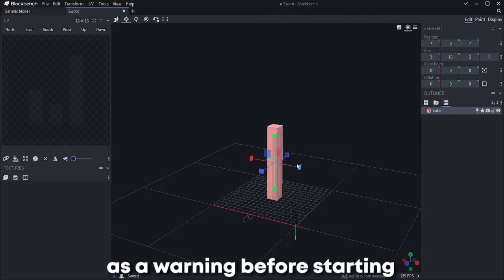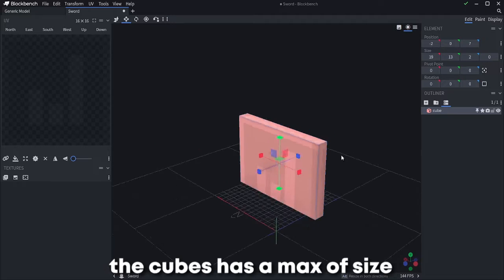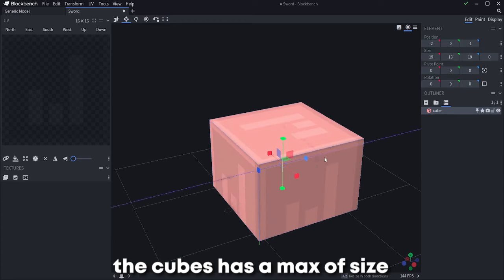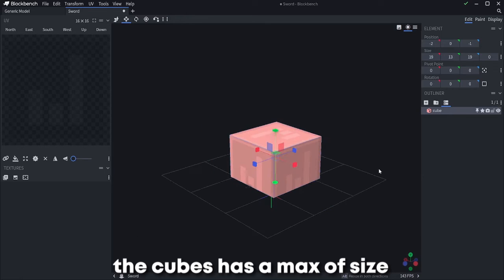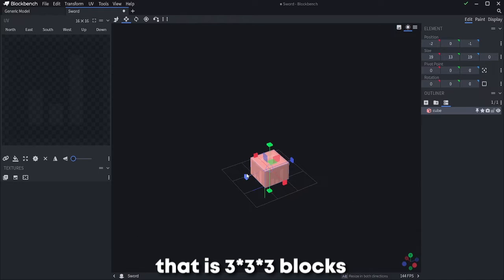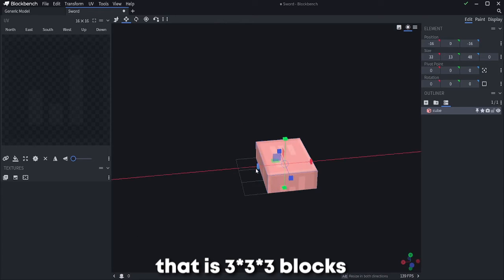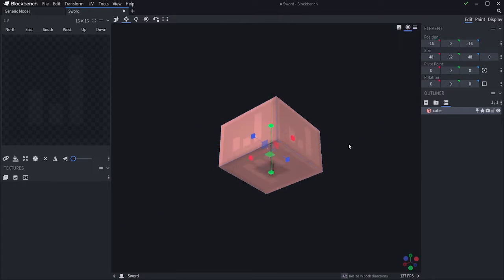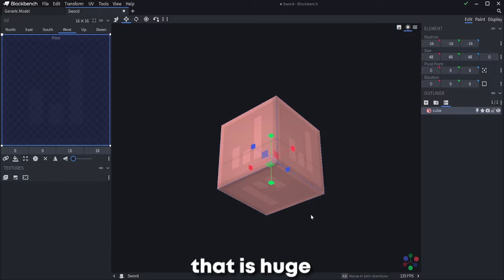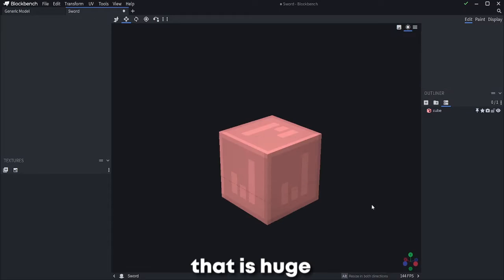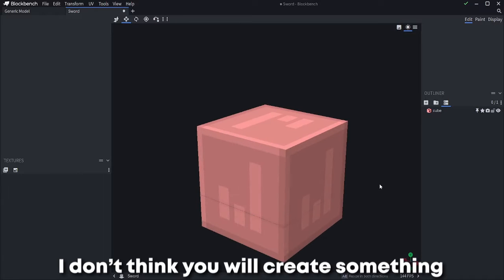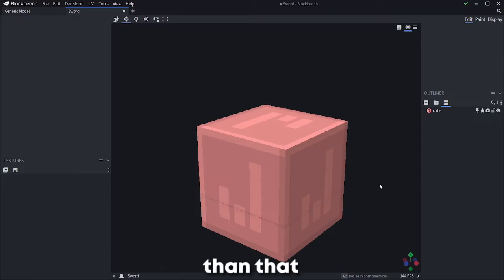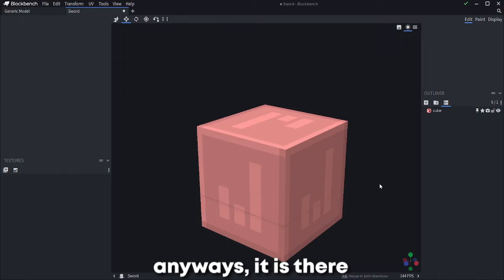As a warning before starting, the cube has a max size. That is 3x3x3 blocks. That is huge. So I don't think you will create something bigger than that. Anyways, it is there.